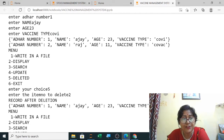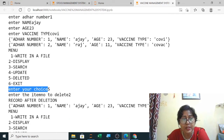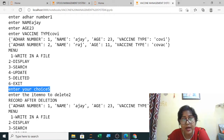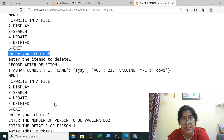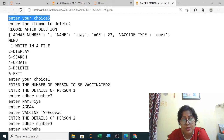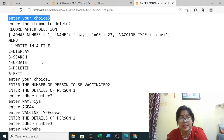Next I have selected delete — option five. Enter your choice: fifth option is to delete. I have deleted record two, so the Raj record has been deleted. Now it is showing only one record.